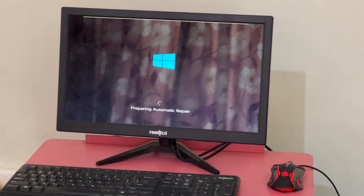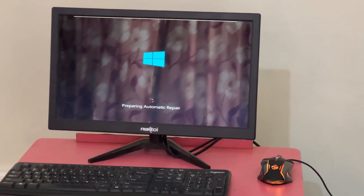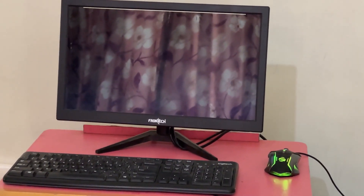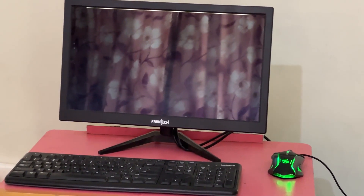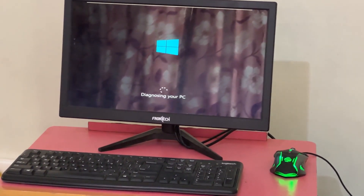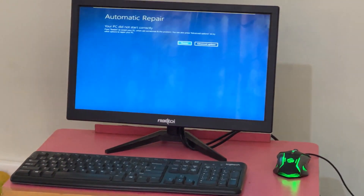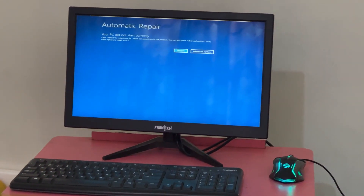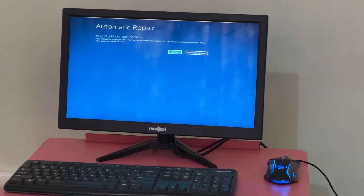Don't panic when you encounter a blue screen error. I'm going to show you how to fix this problem step by step. Let's begin.